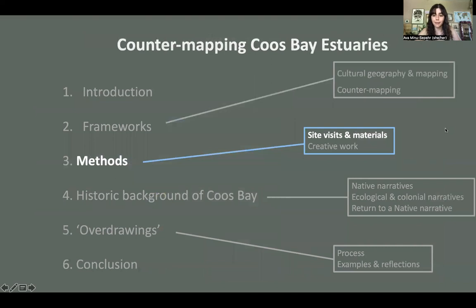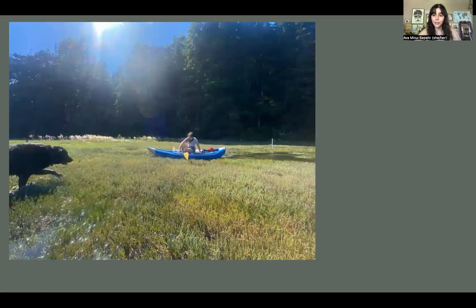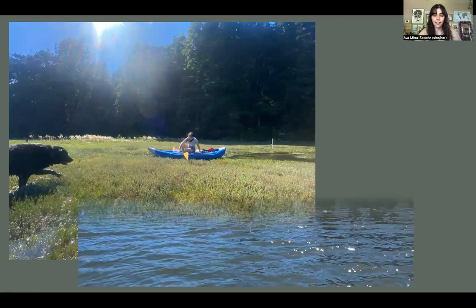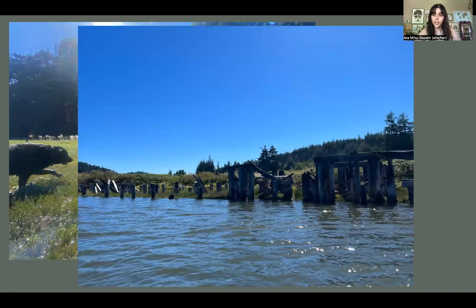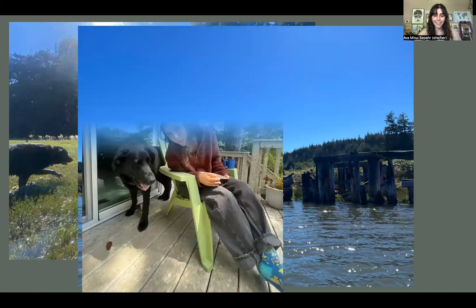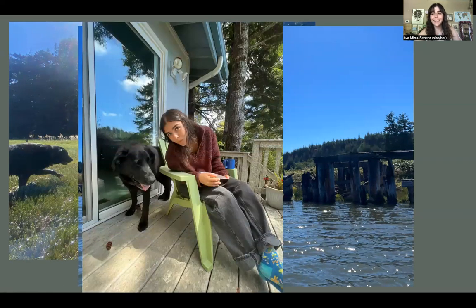My site visits and materials were really exciting. I found a dearth of access at first to historic cartographic information, but then I was able to access some through the UO libraries and through my advisors. I visited Coos Bay a total of five times in the summer and last winter. I found that the estuaries I wanted to study were on private land, so I hopped into a kayak and kayaked all of the areas — with a helpful dog — and got to stay in South Slough, which is a branch of estuaries south of Coos Bay.